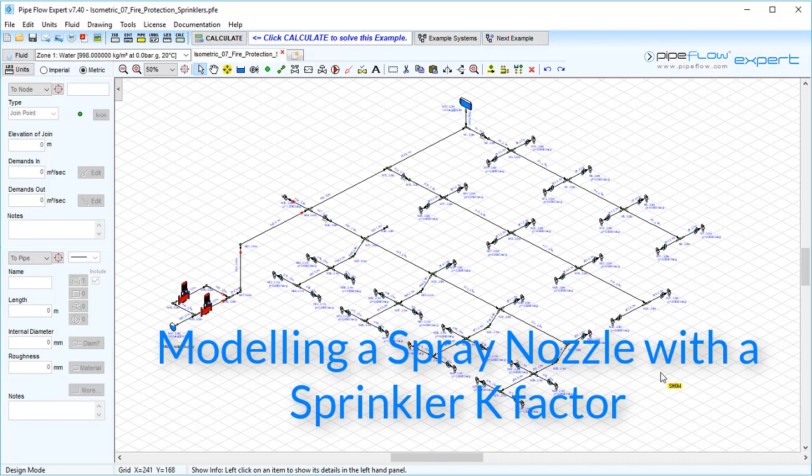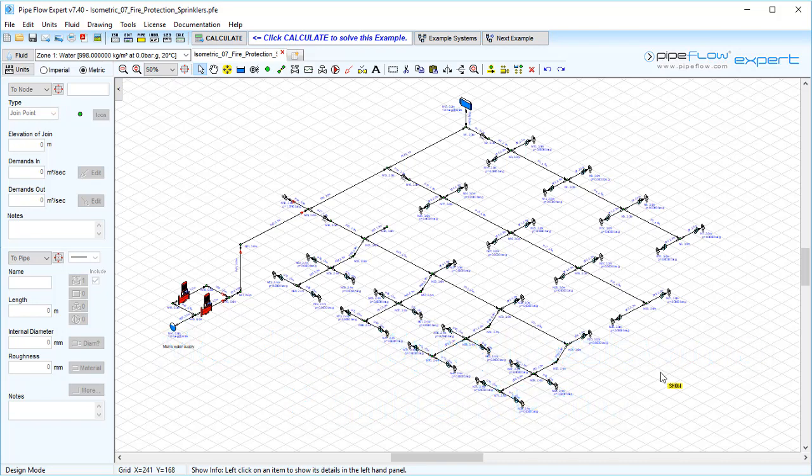Modeling a spray nozzle with a sprinkler K factor. In today's tutorial video we're going to be looking at this fire protection sprinkler system.